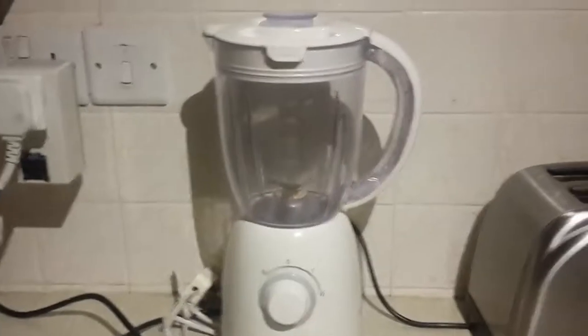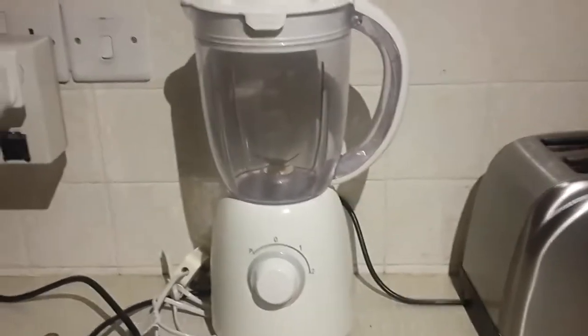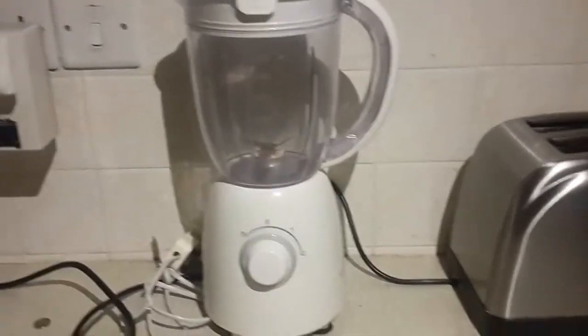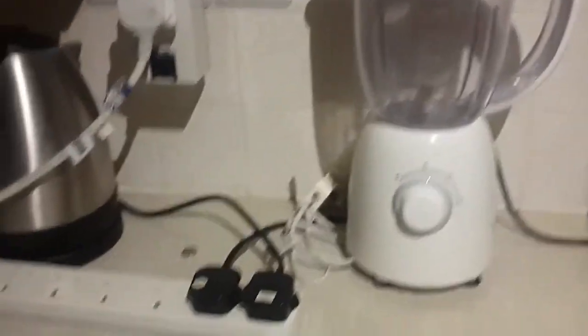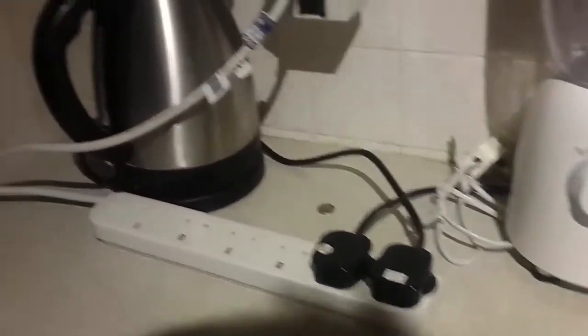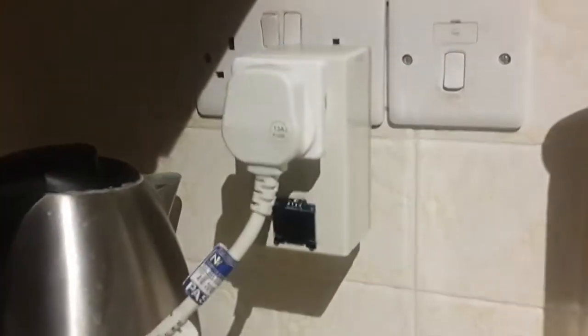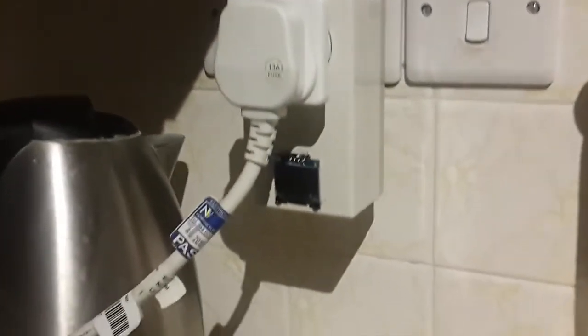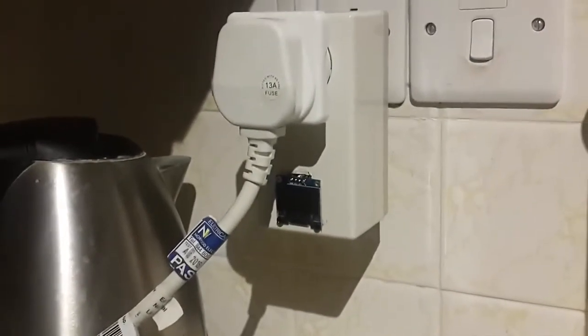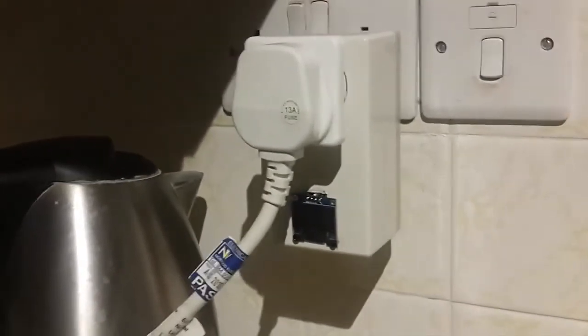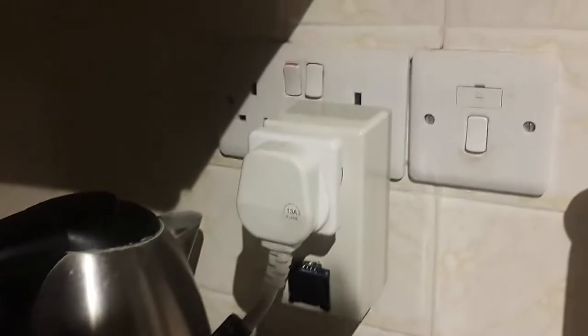I'm not gonna turn on the grinder right now because it's too noisy and everyone is sleeping. So we're gonna test these two devices, the toaster and the kettle. Right now it's turned off as you can see nothing is displayed on the LCD. So I will turn it on.